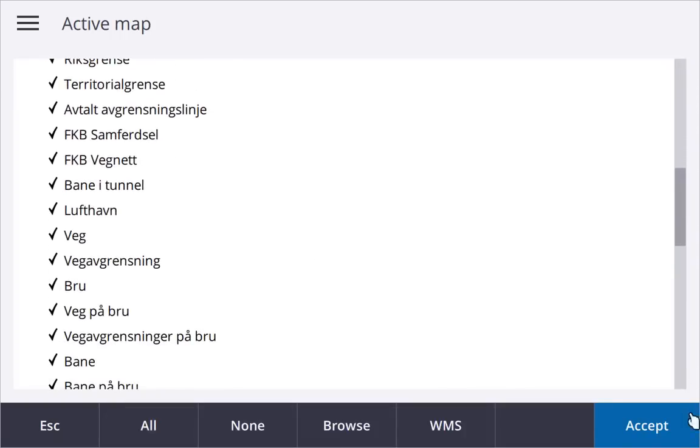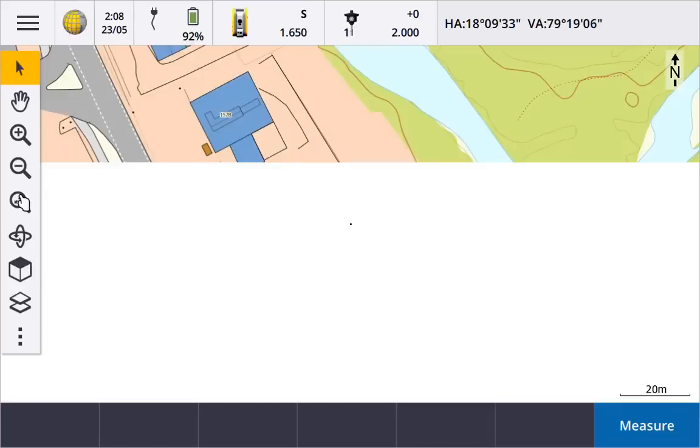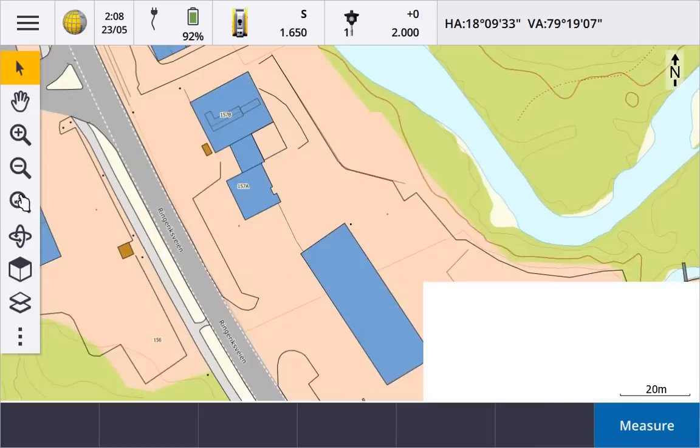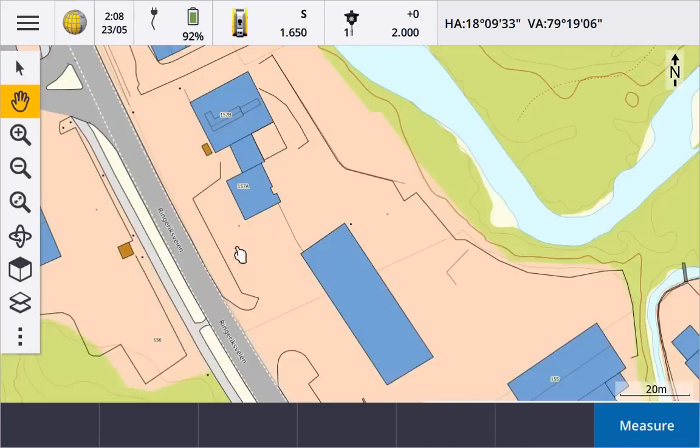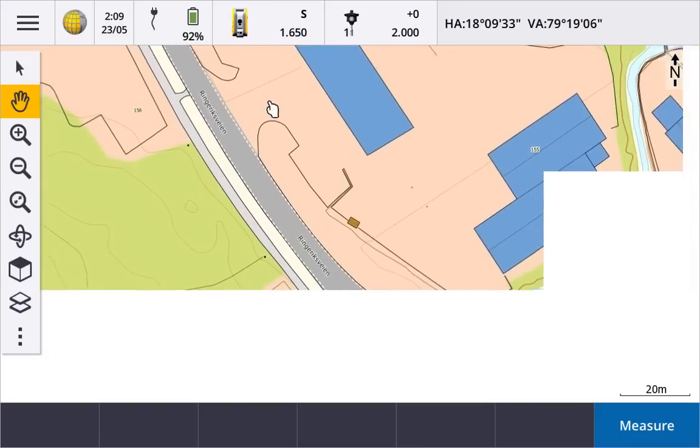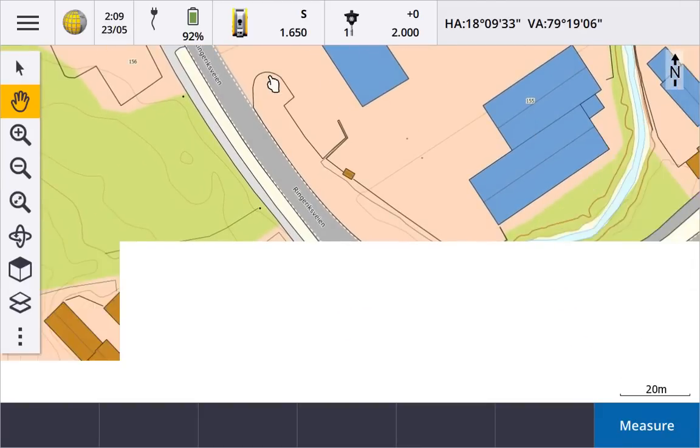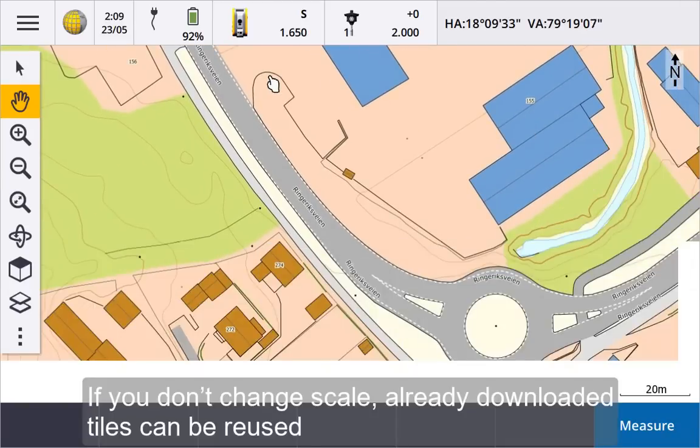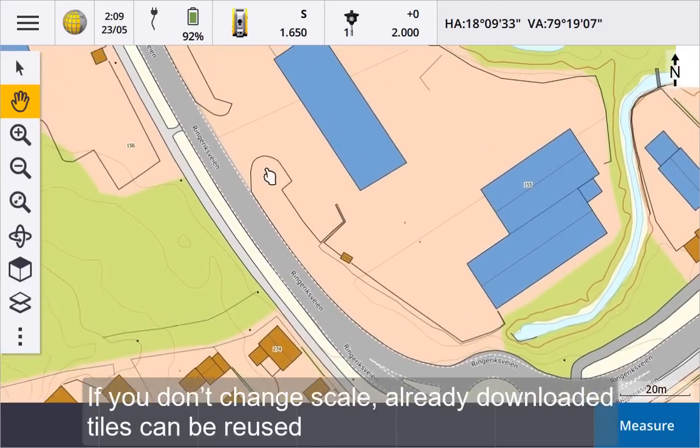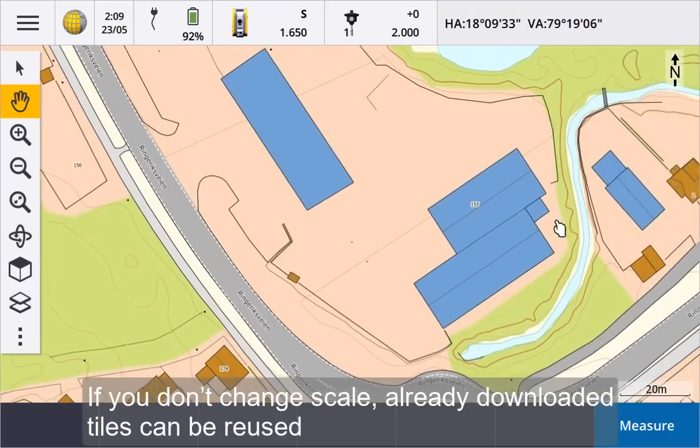Tap Accept and wait a few seconds for the map tiles to be downloaded and displayed. As you pan around, additional tiles are downloaded. If you pan around without changing scale, then previously downloaded tiles can be displayed without needing to be downloaded again.